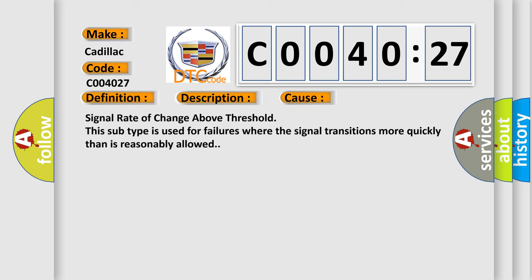Signal rate of change above threshold. This subtype is used for failures where the signal transitions more quickly than is reasonably allowed.